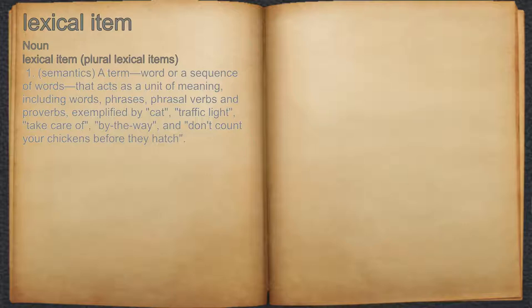including words, phrases, phrasal verbs, and proverbs, exemplified by cat, traffic light, take care of, by the way, and don't count your chickens before they hatch.